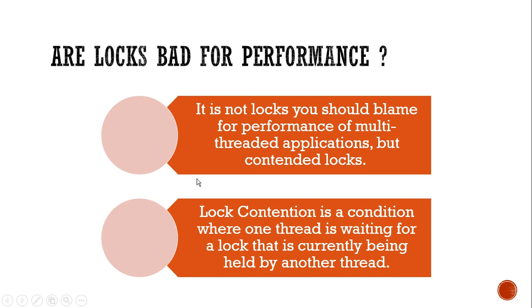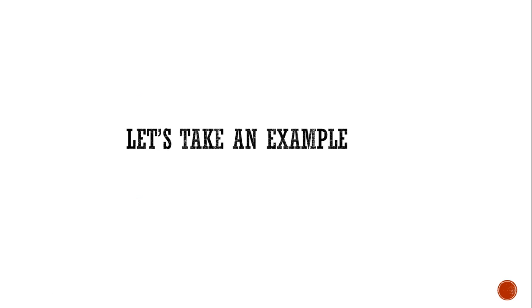But this seems like an inevitable situation while using locks. Actually, no. Let's take an example to understand the performance impact locks have on a multi-threaded application and what we can do about it.